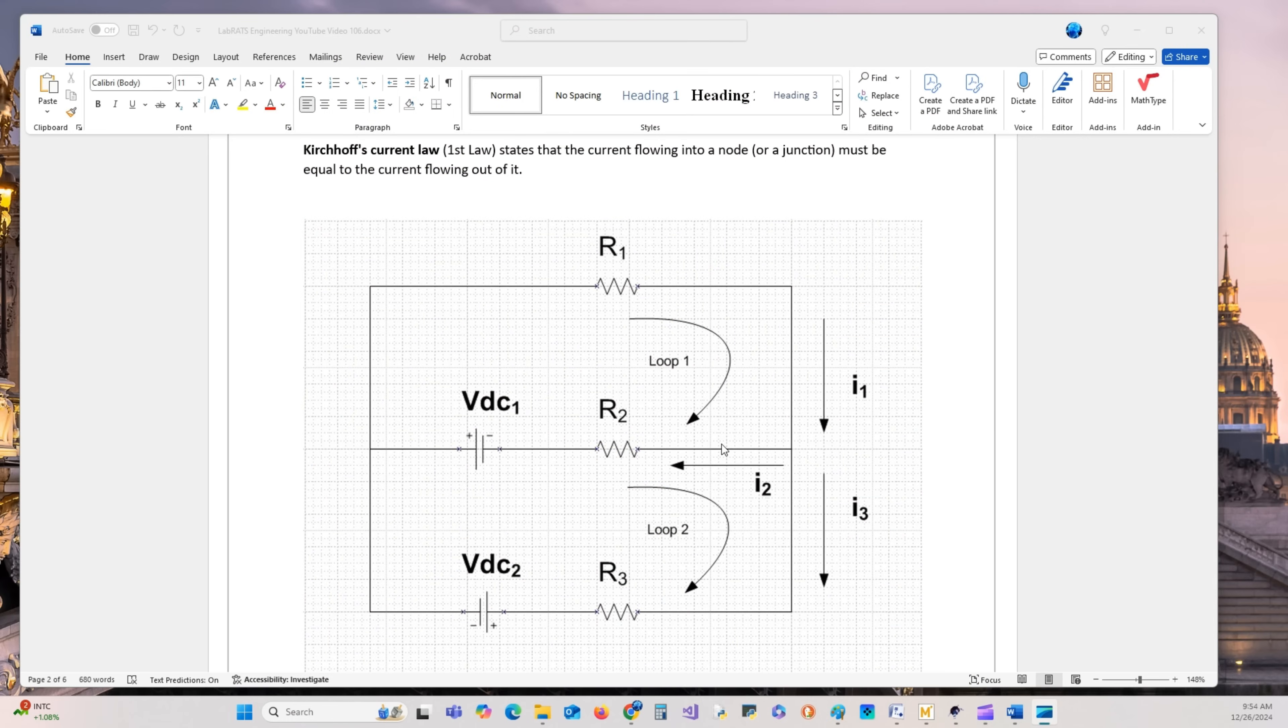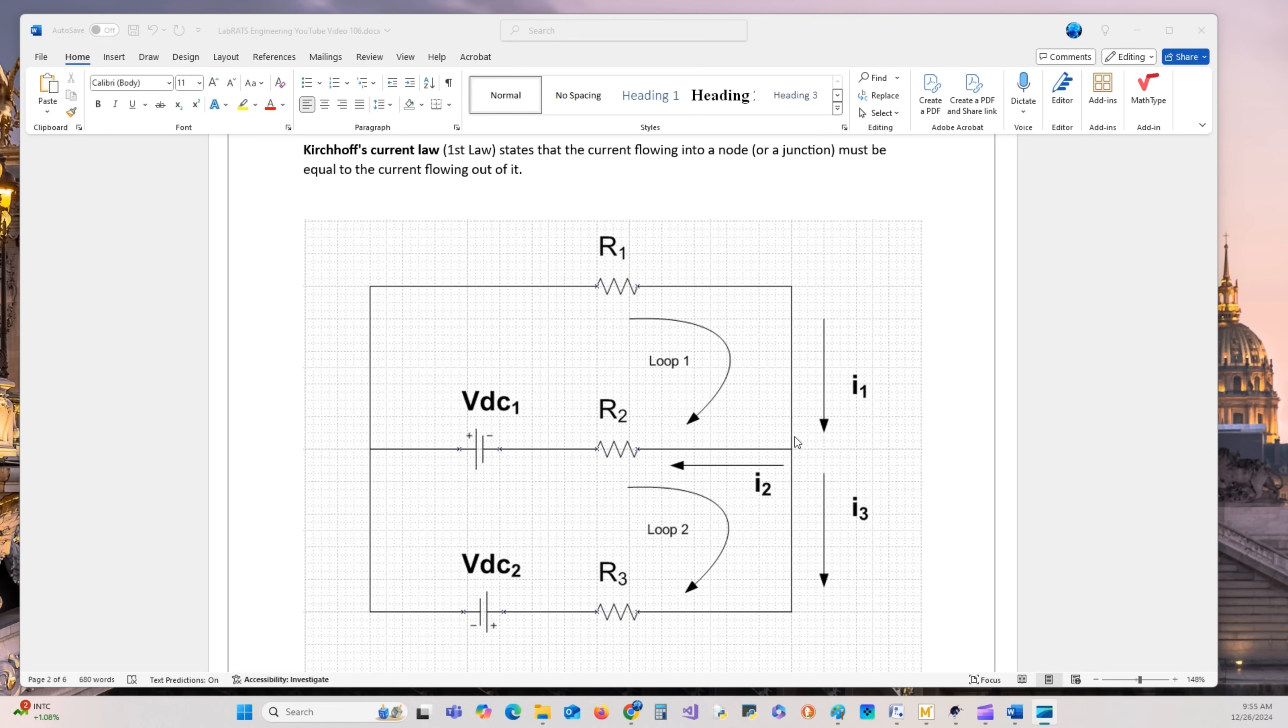Kirchhoff's current law states that the current flowing into a node or junction must be equal to the current flowing out of it. As you can see right here, this is our node. Our three currents are I1, I2, I3.